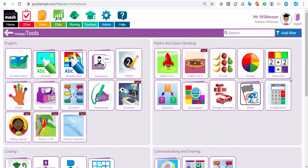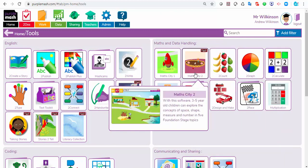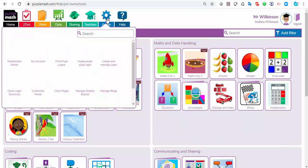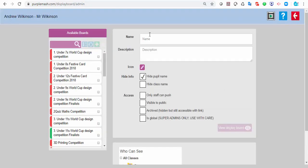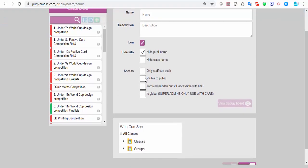It could be that you want to share your creations with the children. So you might want to create a display board or a blog. If you go to the admin button, you've got manage blogs and manage display boards. From here you can click the plus button and make your own. You can decide who can see it, who can put work onto the board, and whether it's visible to the public — so you can share work outside of Purple Mash if you want.